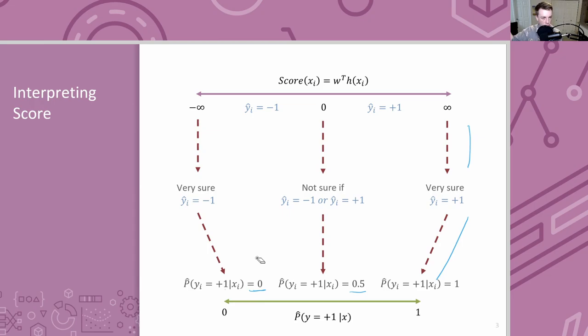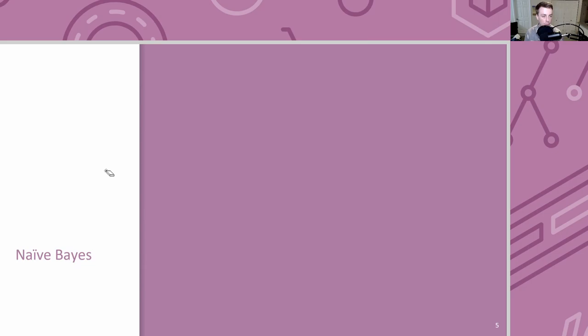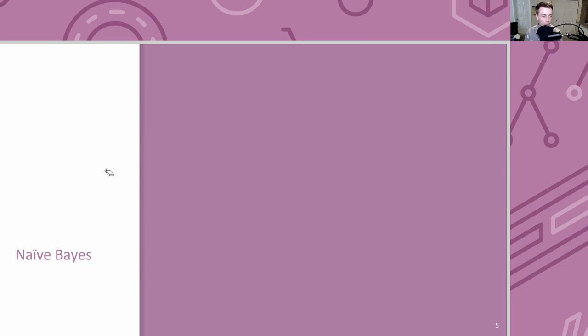Logistic regression worked well. What we're going to do now is approach this problem from a very different perspective. Today's video introduces Naive Bayes, which takes a very different view of how the world works and what it's actually trying to model. At the end of this video I'll talk about why I chose Naive Bayes as this other type of model to discuss.